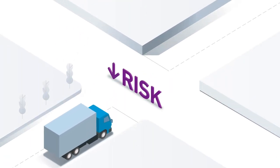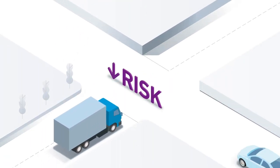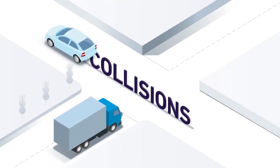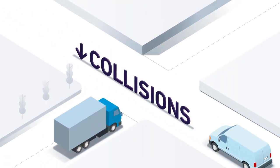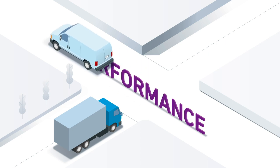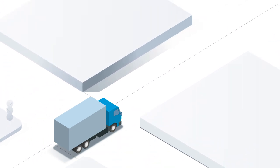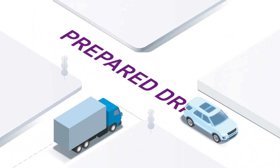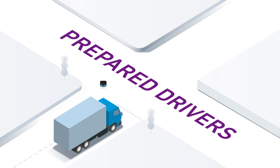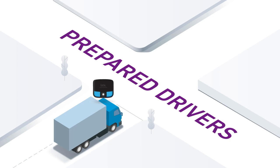What does it take to reduce risk, prevent collisions, and improve fleet performance? A safer fleet starts with prepared drivers, and that's where Lytx comes in.